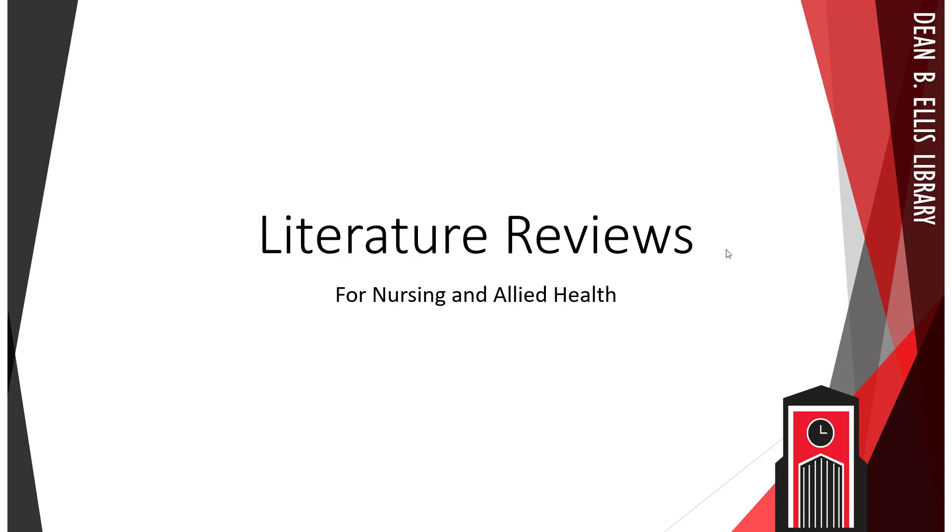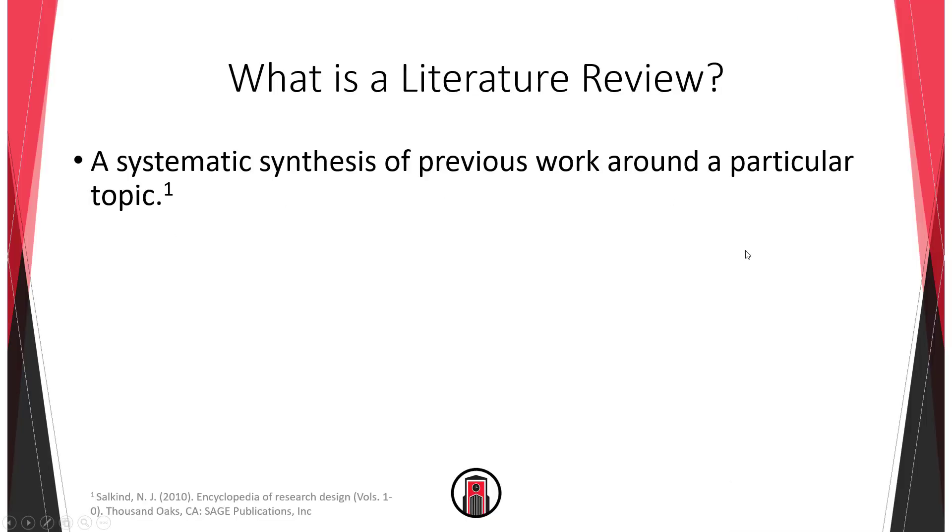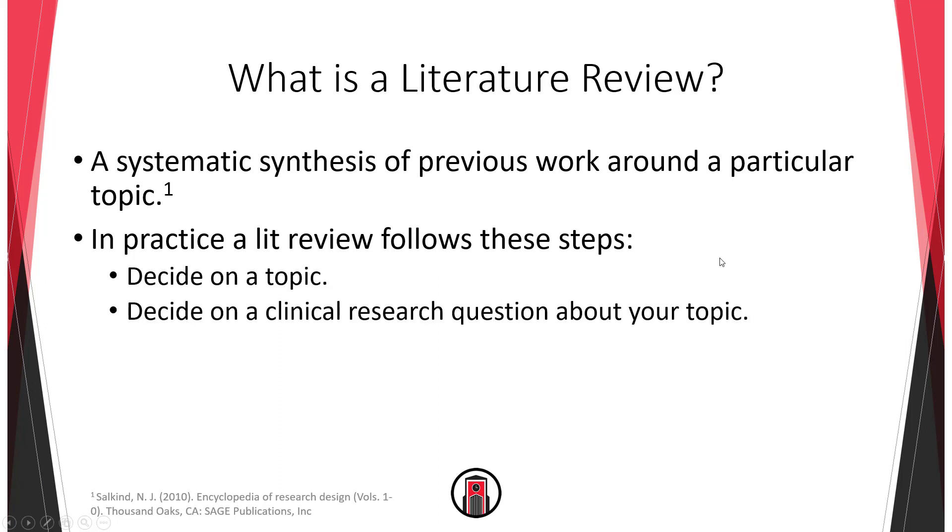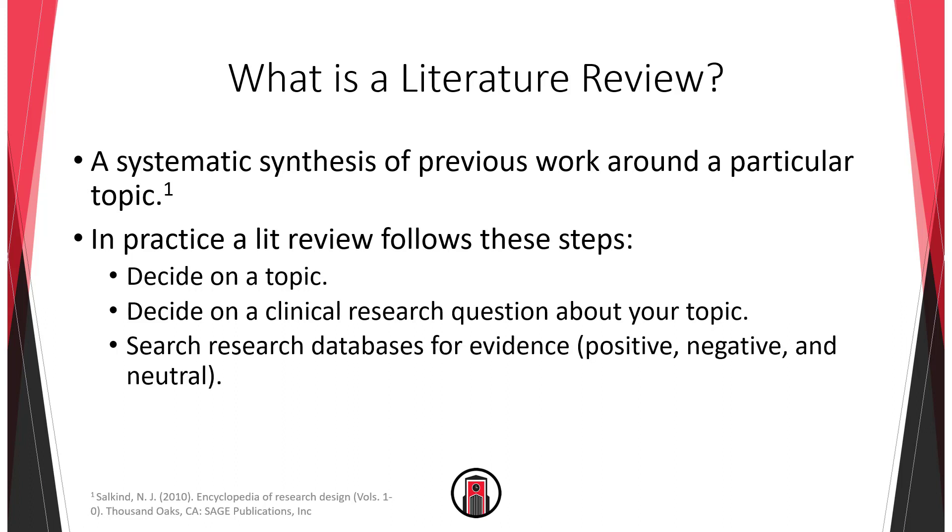And the first question you might have is what is a literature review? A lit review is a systematic synthesis of previous work around a topic. But what does that mean in practical terms? Well typically a literature review follows these steps. Pick a topic, pick a research question about that topic, and search different specialized and general databases for sources on your topic.